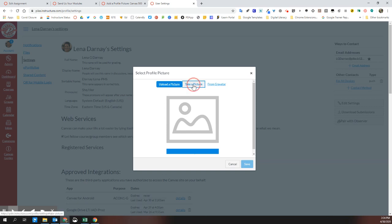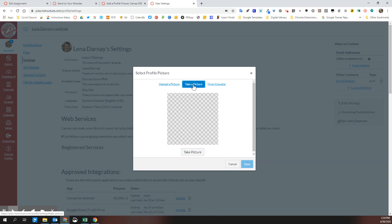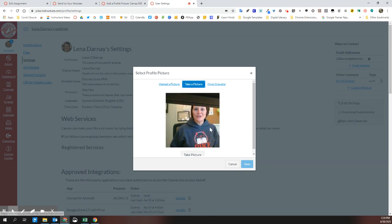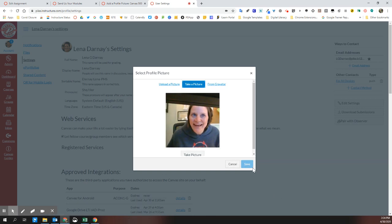If you click take a picture, your webcam should turn on and you can just smile and click.